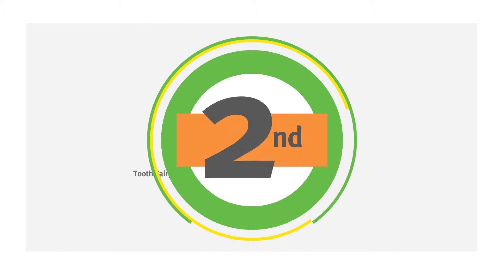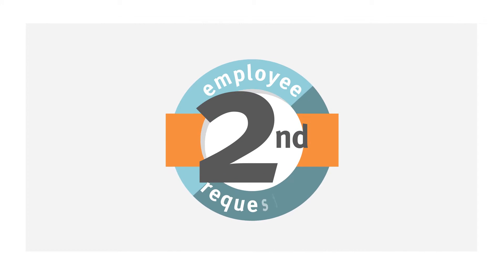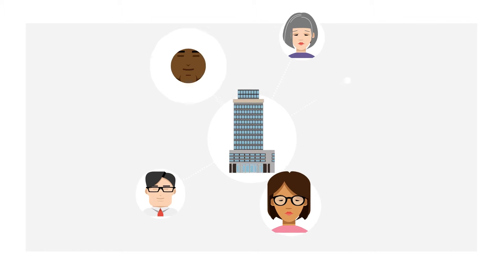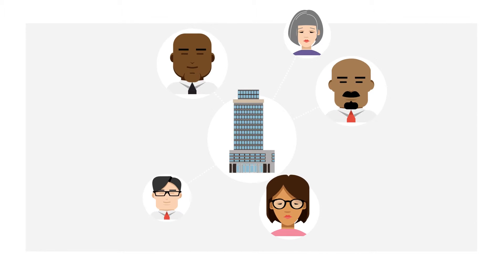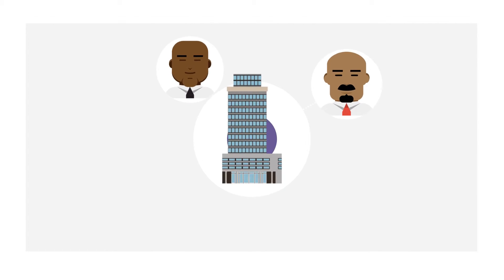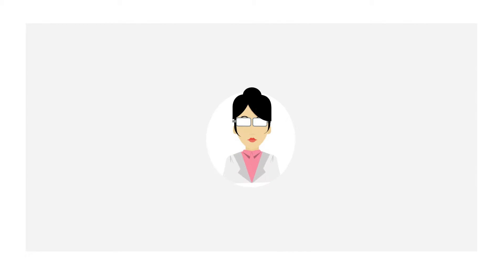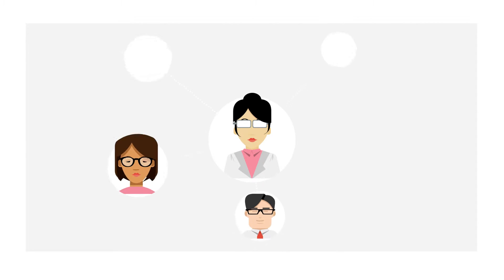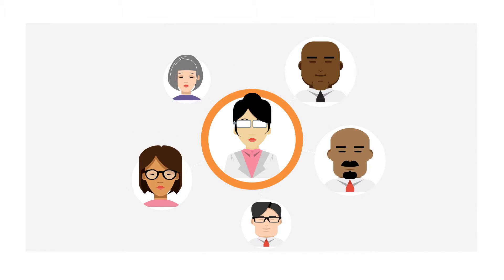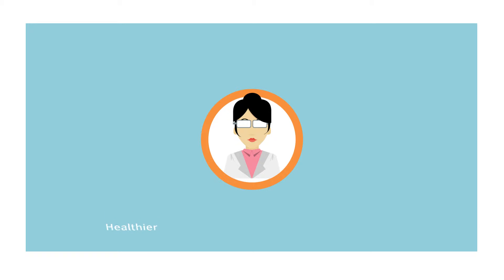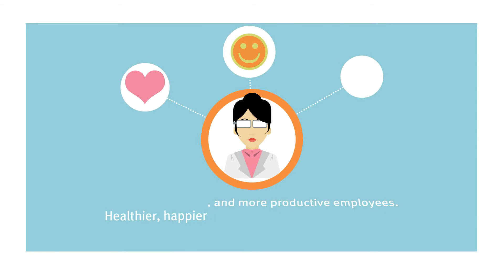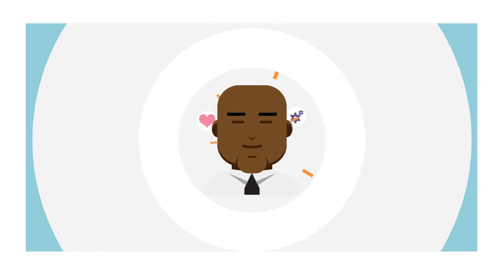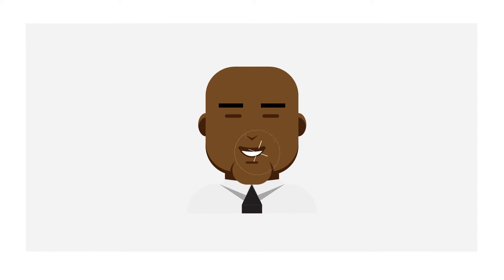As the second most requested employee benefit, dental benefits go a long way towards attracting talent to your company. They go a long way towards retaining talent in your workforce too, because employees with dental coverage are more likely to see a dentist regularly, which is important for maintaining healthier, happier, and more productive employees. That's something to smile about.